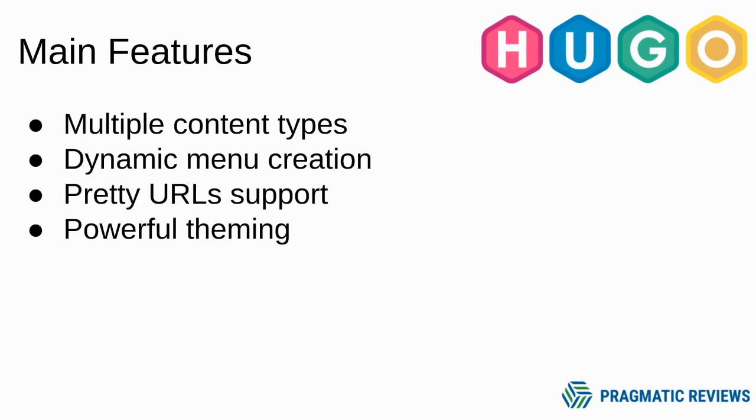Some other features are multiple content types, dynamic menu creation, pretty URL support, and powerful theming.